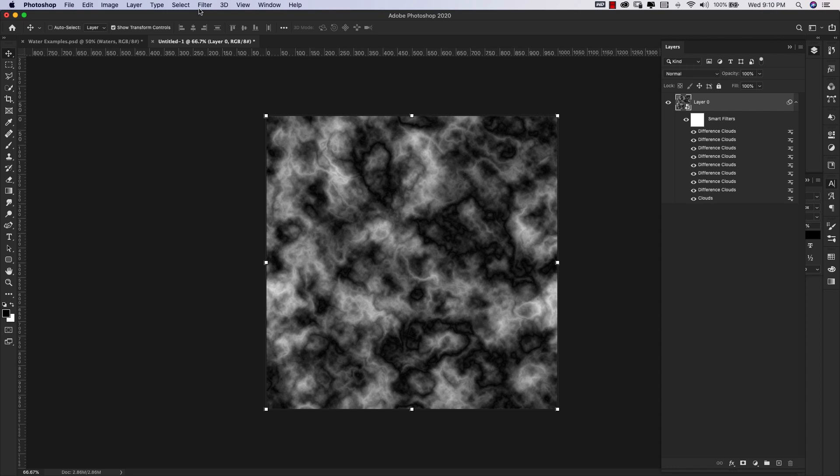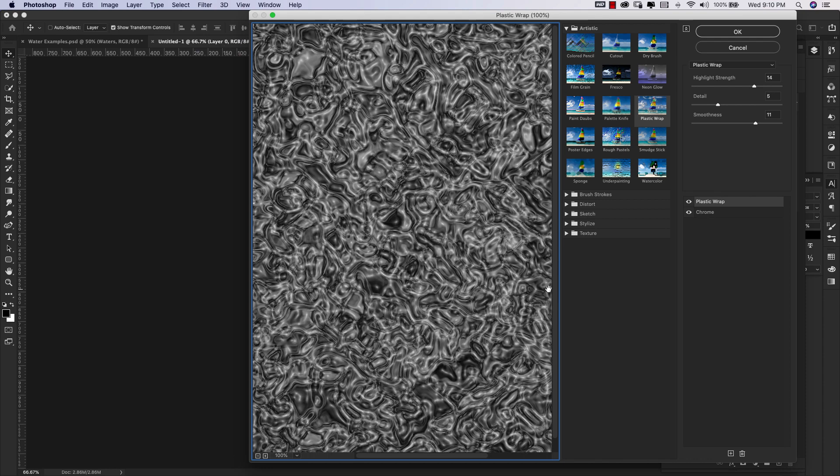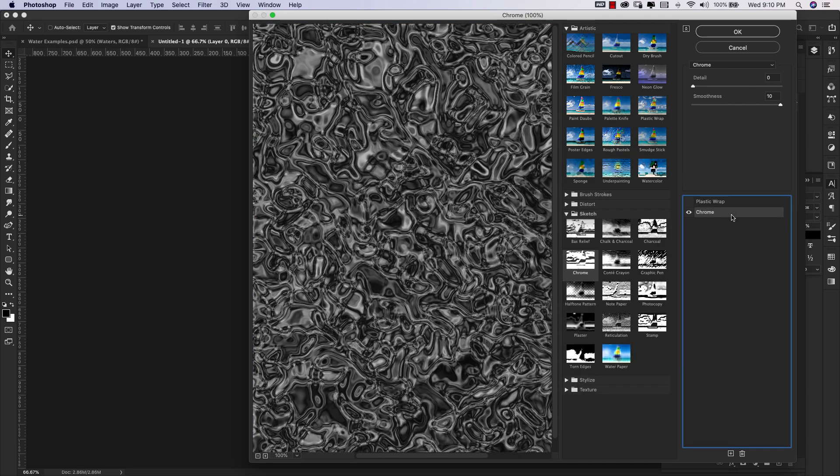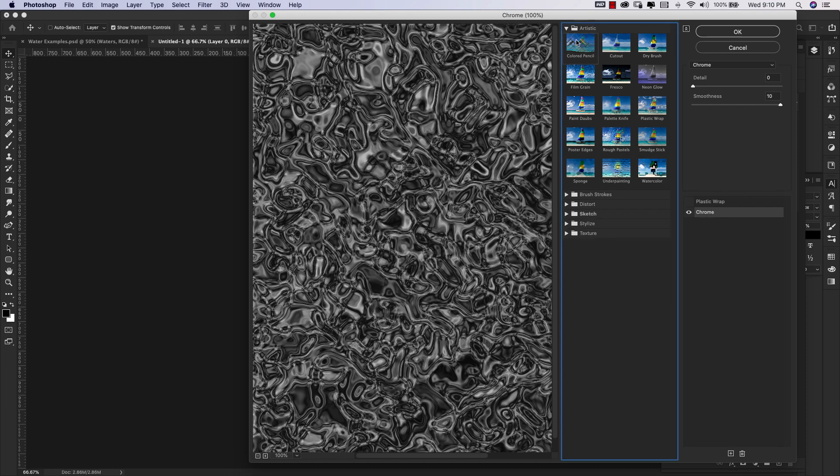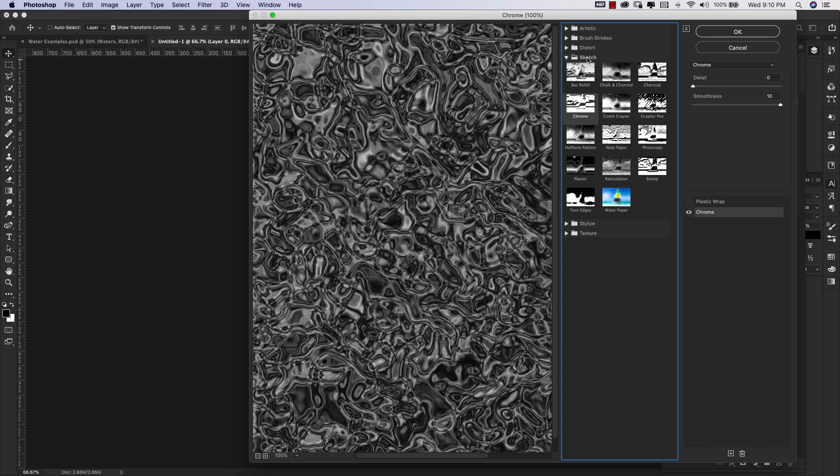Now that we have something that we're happy with, I'm going to come back into Filter and go to Filter Gallery. The first one we're going to start with is Chrome. You can find it here in the Sketch folder. I'm going to close these so you can see where we're at. Come here to Sketch and choose Chrome. For our settings, Detail is zero and Smoothness is 10.